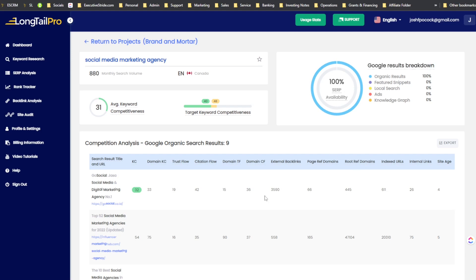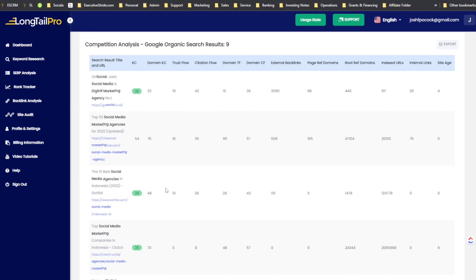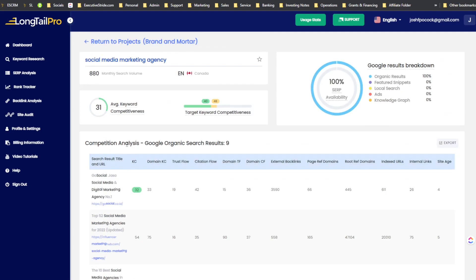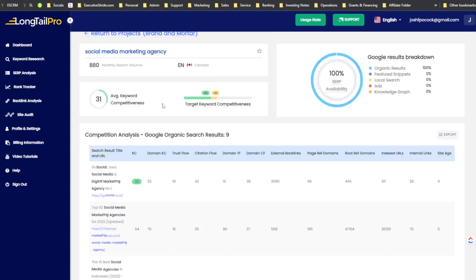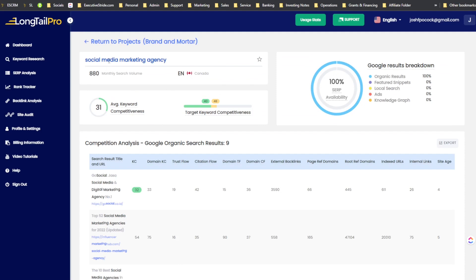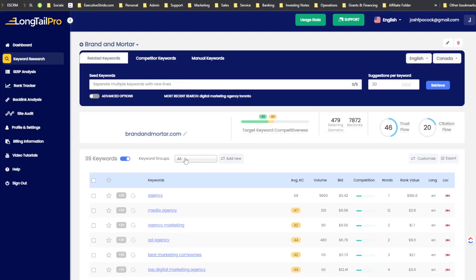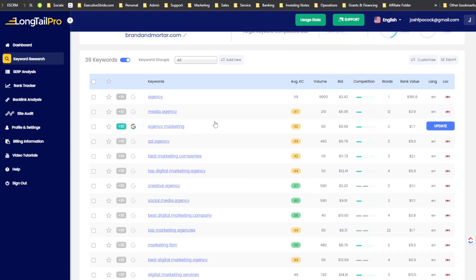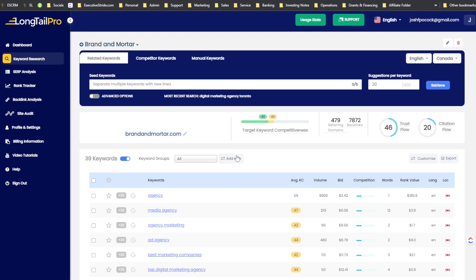Tools like Ahrefs, SEMrush, and KeySearch will have data like this, but smaller tools may not have as much. You can export this data, which is really cool. Long Tail Pro is meant for keyword research — that's where it's supposed to strive. Keep in mind there were issues going on and there may still be some kinks, but from what I've done so far it looks solid.